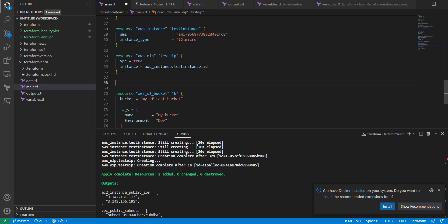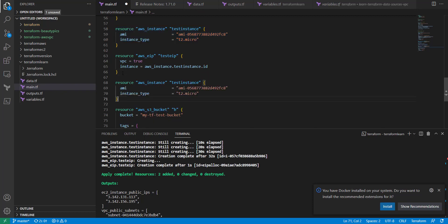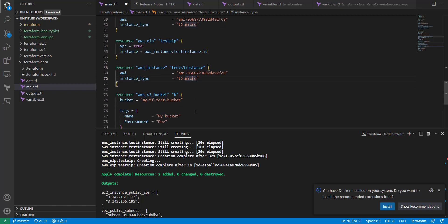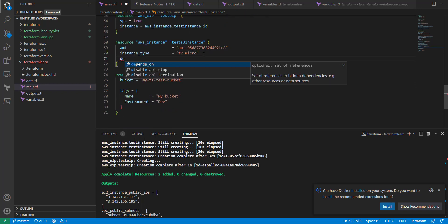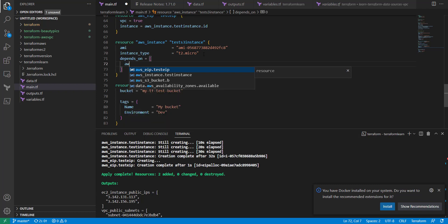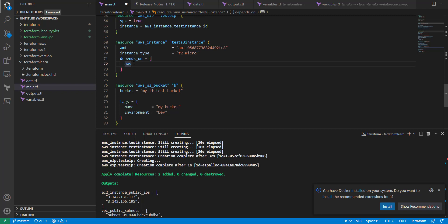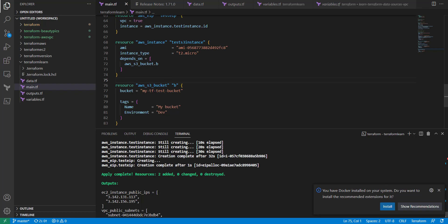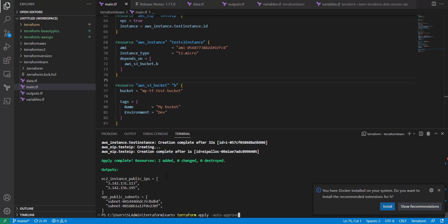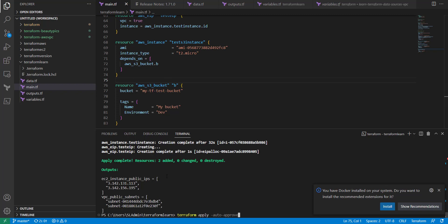We're going to make this a new instance here, we're going to call this test S3 instance, and then in here, I'm going to do depends on, and then we're going to put AWS underscore S3 bucket dot B. Okay, and that should then give us our configuration.